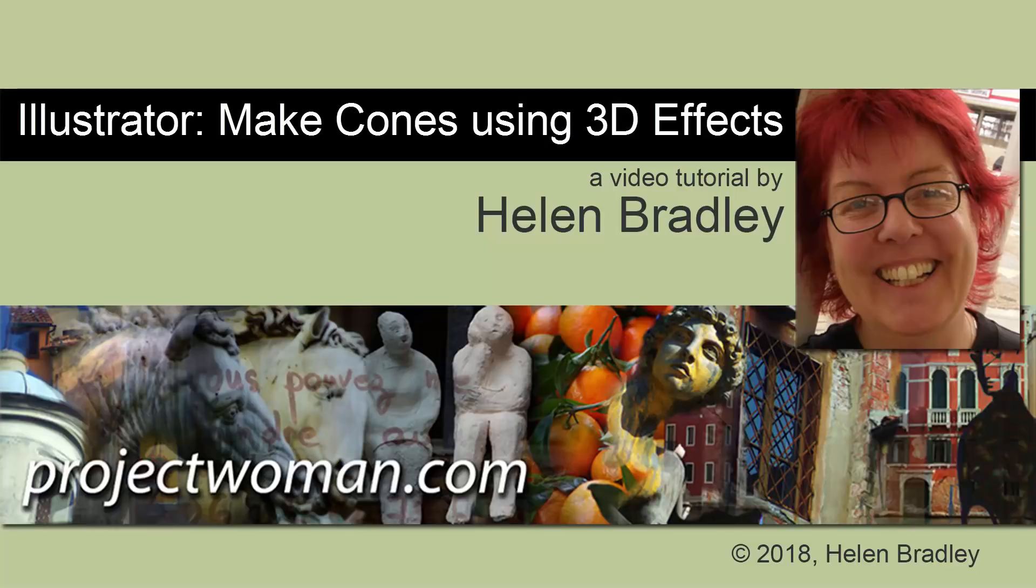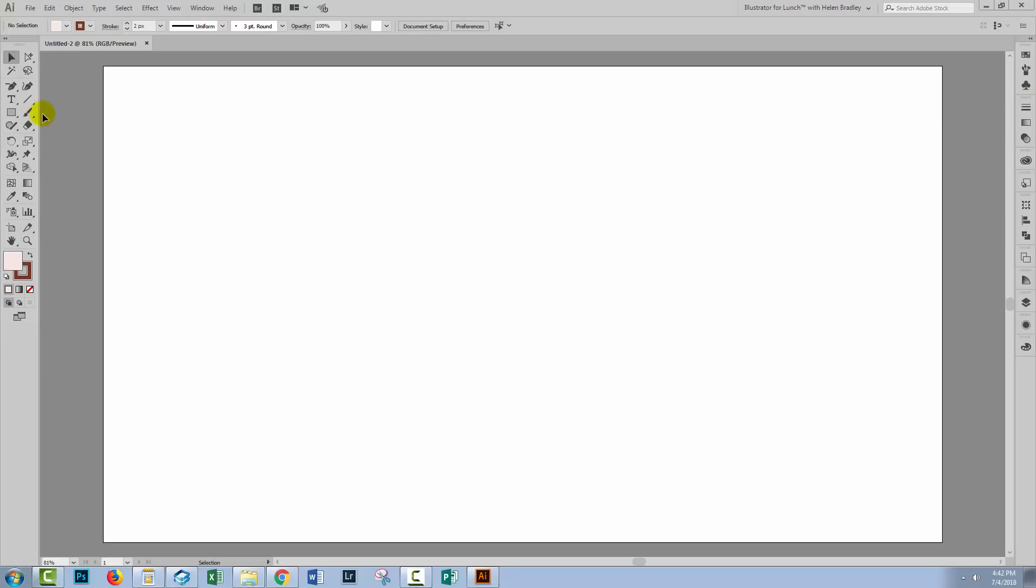Hello, I'm Helen Bradley. Welcome to this video tutorial. Today we're going to look at creating cones in Illustrator.